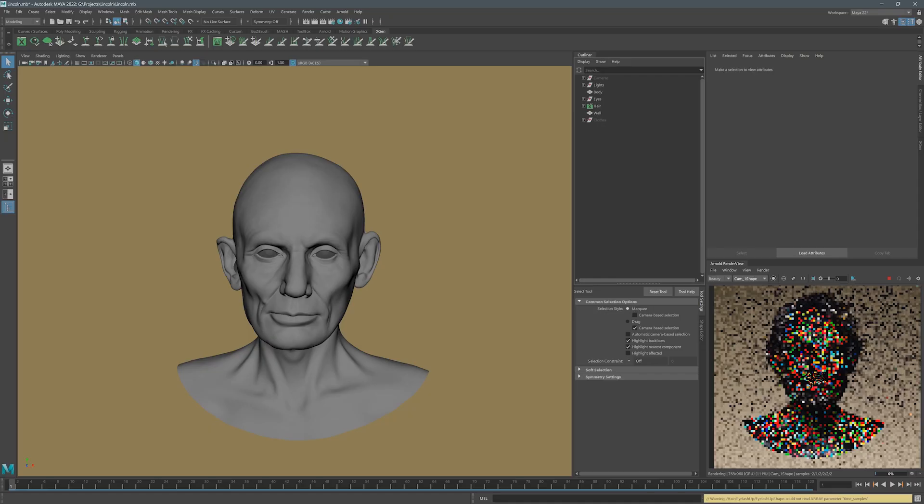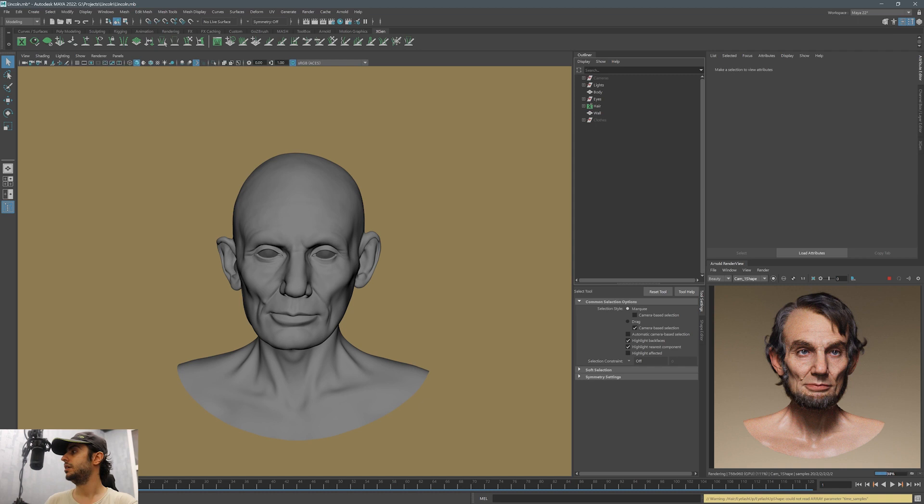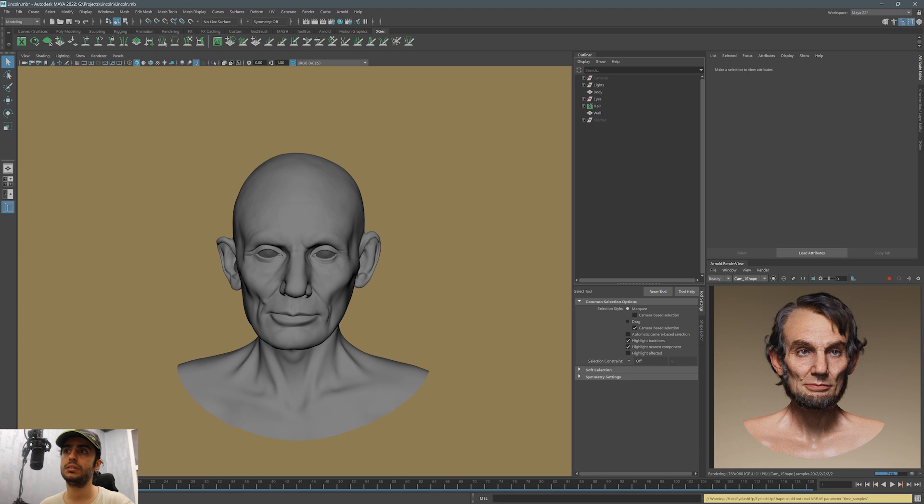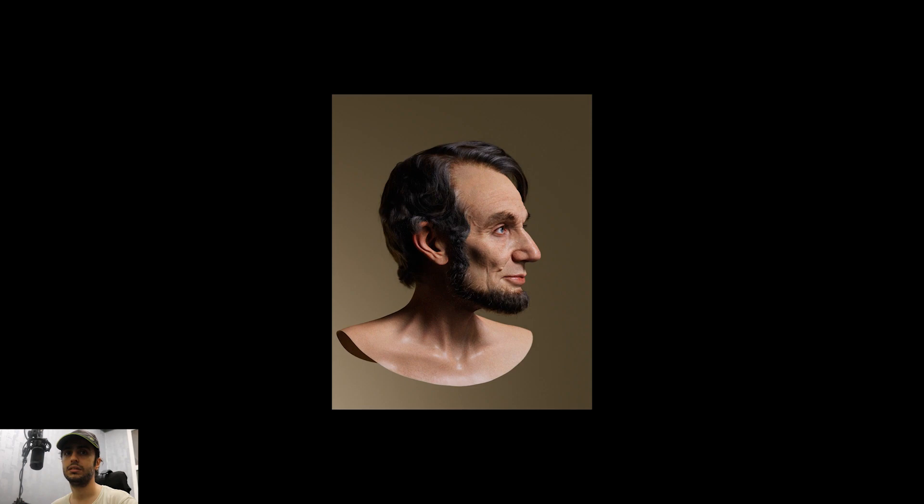As you can see, the Albedo map makes a big difference. I think it's looking much more lifelike. You can keep improving the model, you can keep improving the hairstyle, keep working on the skin details. There's much more you can do, there's much more you can explore, but that's all that time allows for this video series. Keep learning, keep practicing, and good luck.